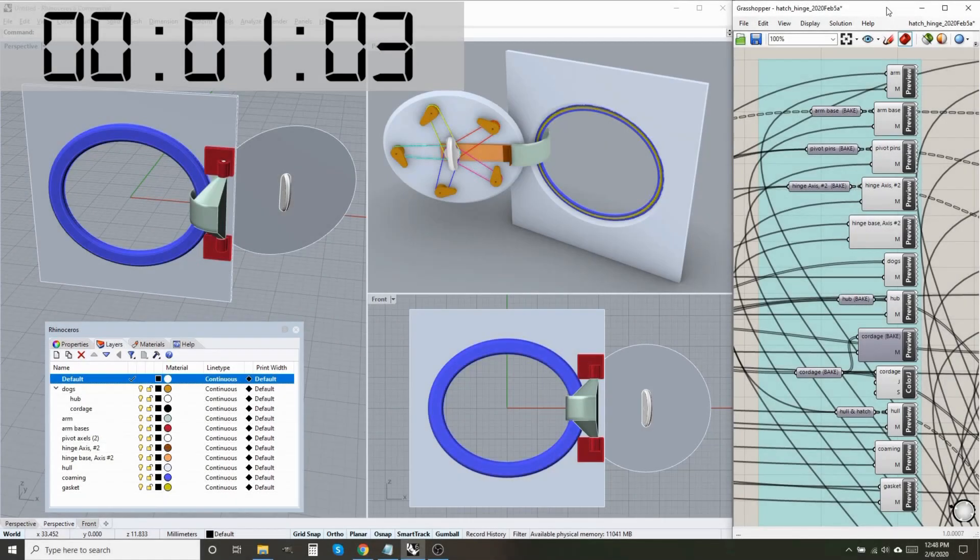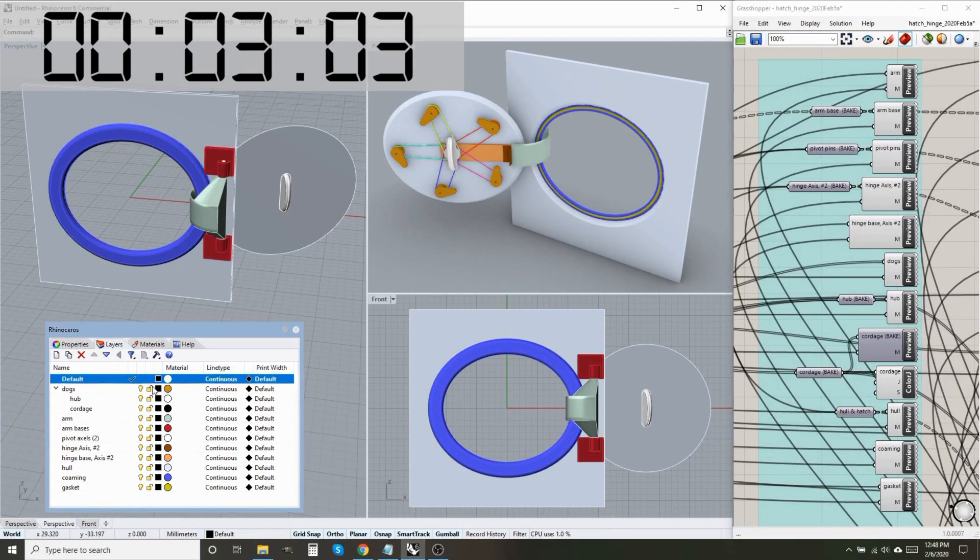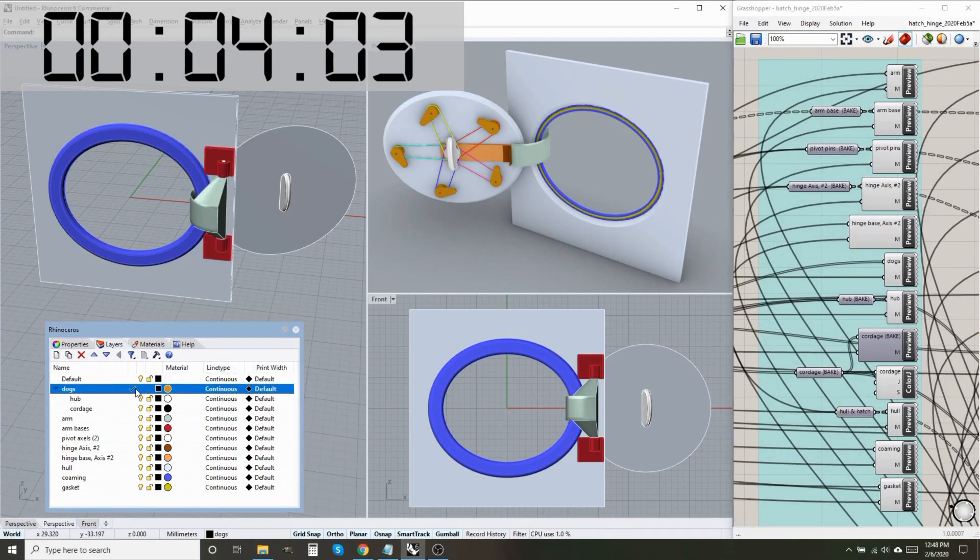Among the most common feature requests for Grasshopper over the last 10 years is the ability to bake geometry to layers without going through a tedious manual process. But as of January 2020, in Rhino 6, this basic functionality is still missing.